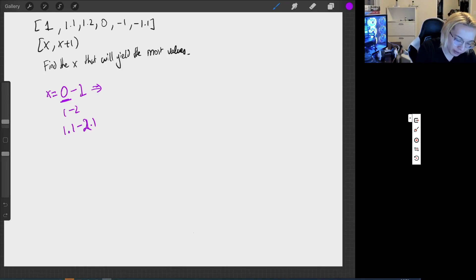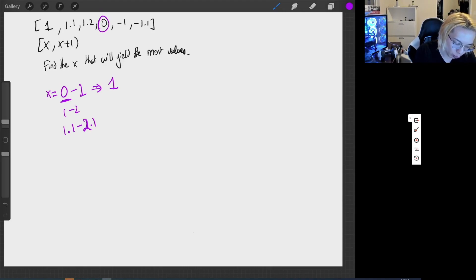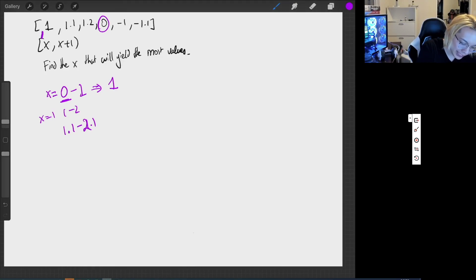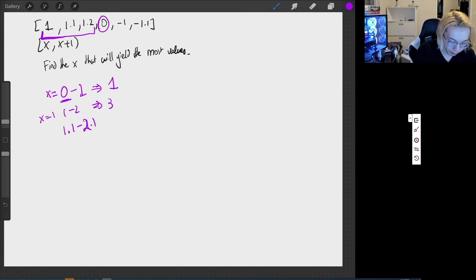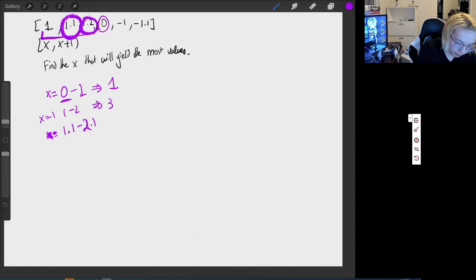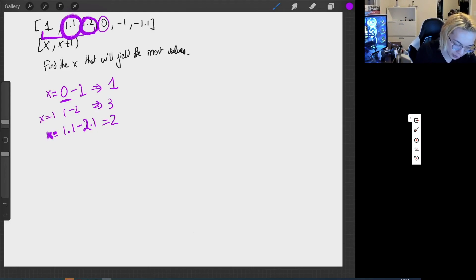In this case, the only value is zero, so I have one value here. What about all the numbers that are between one and two, which means X is equal to one? That would mean I capture the range of values: 1, 1.1, 1.2, which means my answer is three. And then for X equal to 1.1, with the range of 1.1 to 2.1, I'd be capturing 1.1 and 1.2, so the answer would be two.